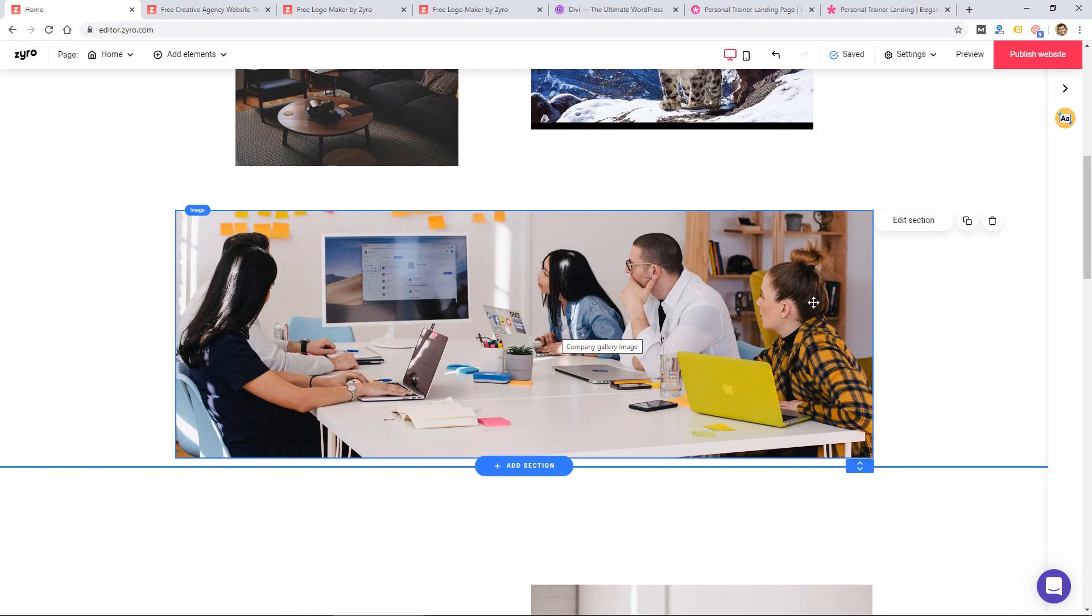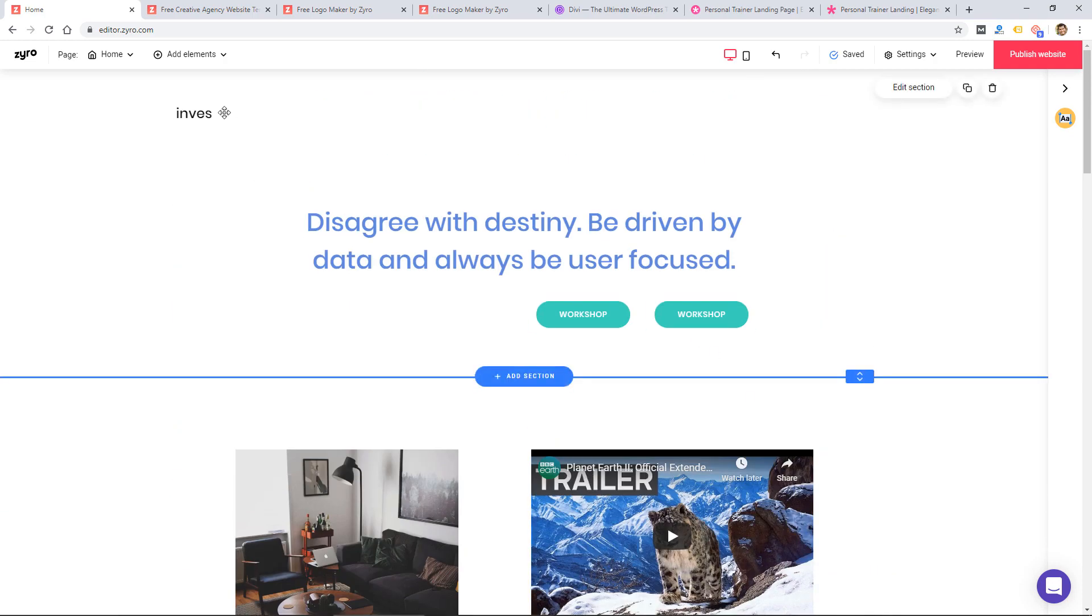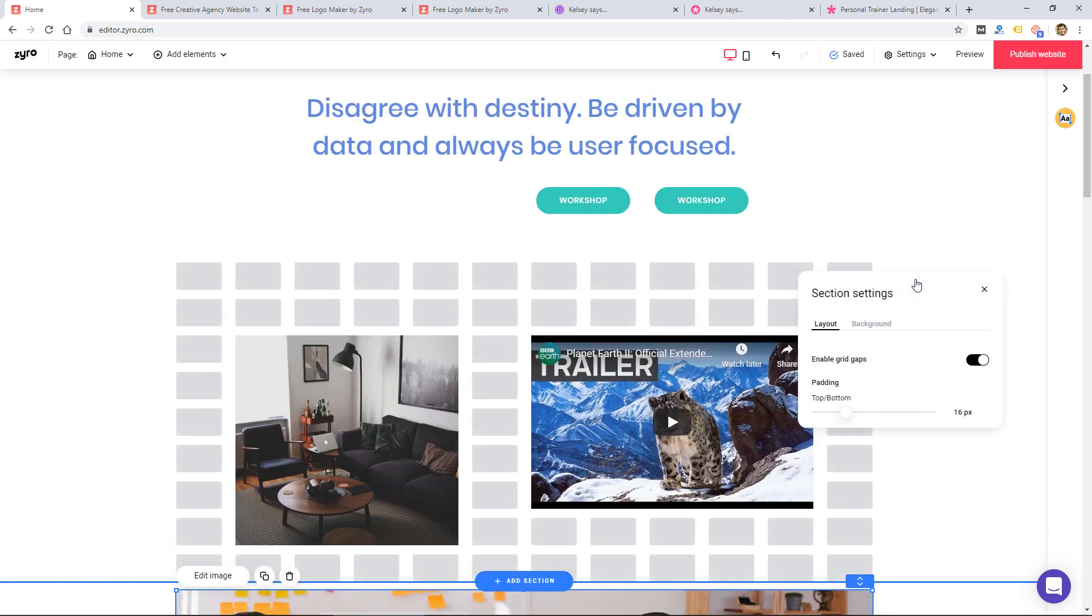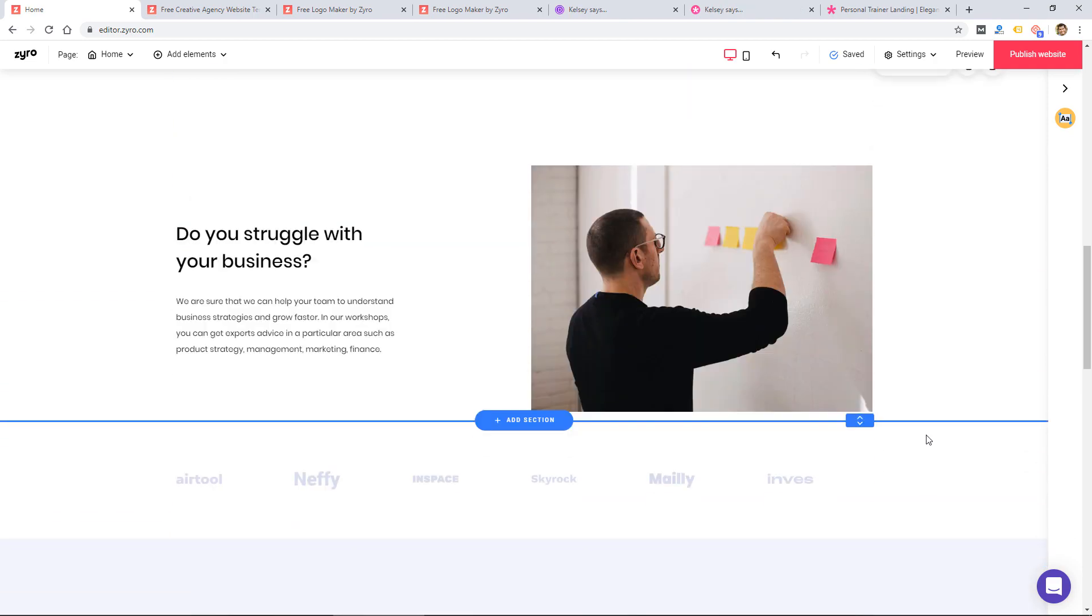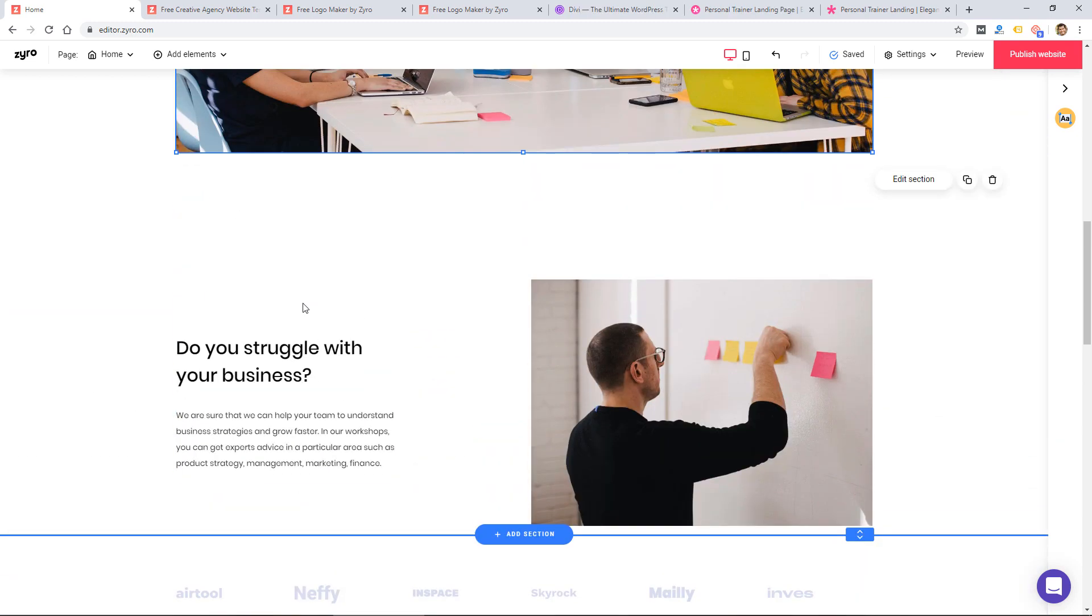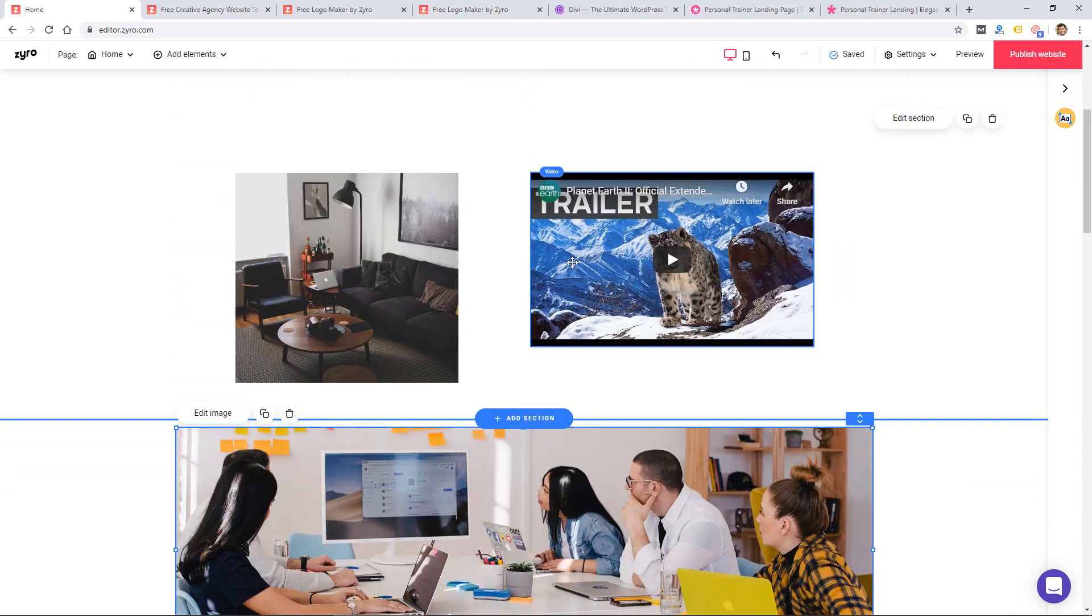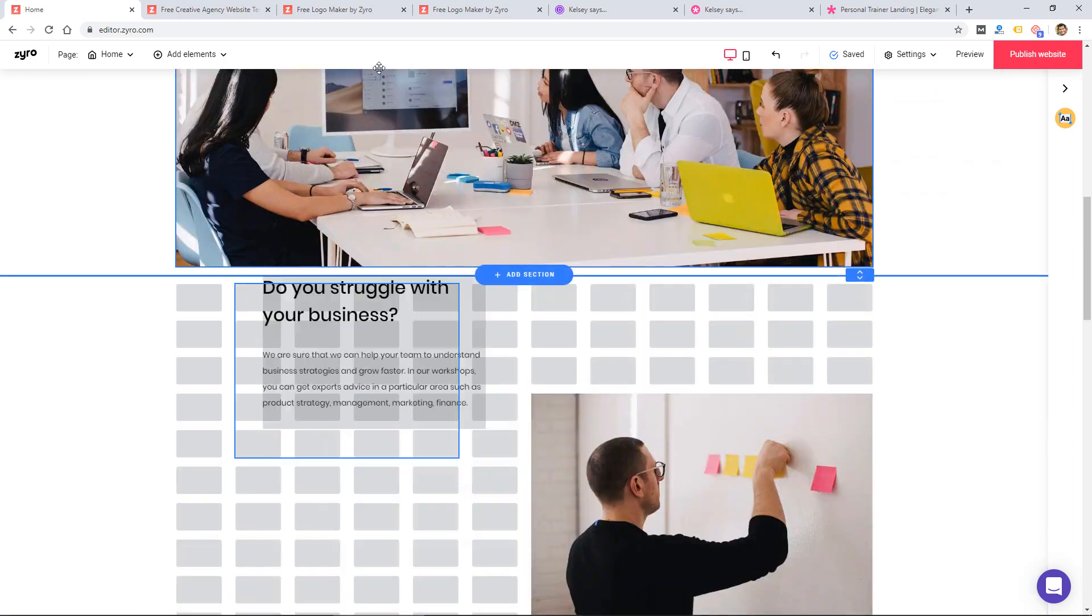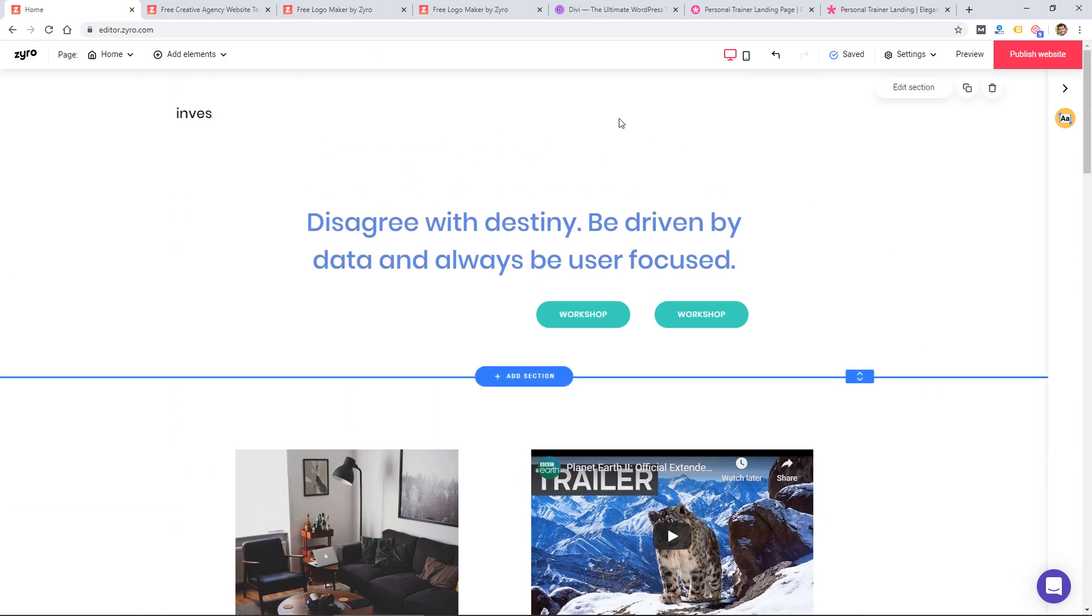I haven't found a way to move entire sections. Like if I wanted to rearrange these, that seems like it would be a common feature or a simple feature to add, but I'm not seeing any way to move sections or reorder them. And that's obviously going to be a problem. If I wanted to move this section up to the top, I'm not sure how I would do it. So that's not super intuitive.